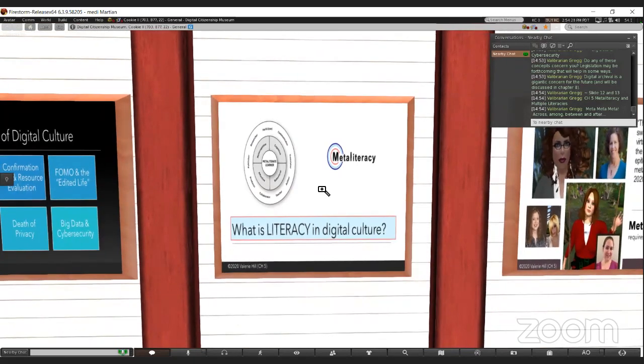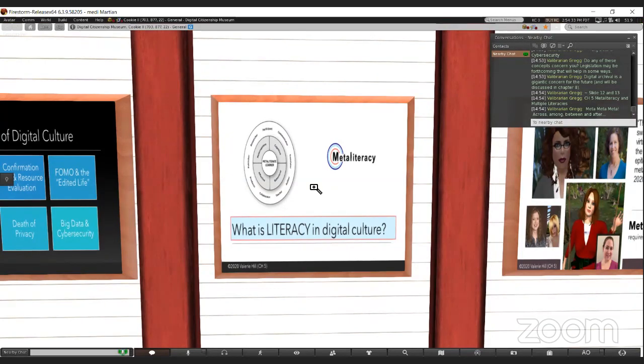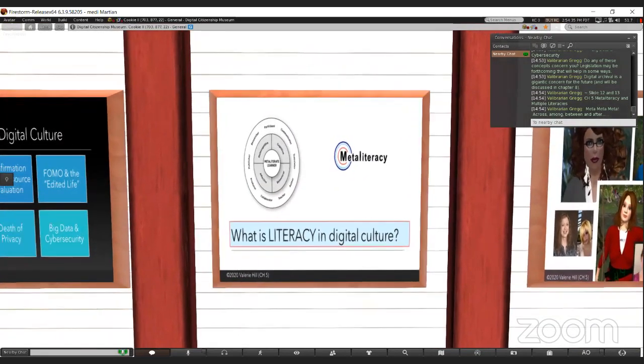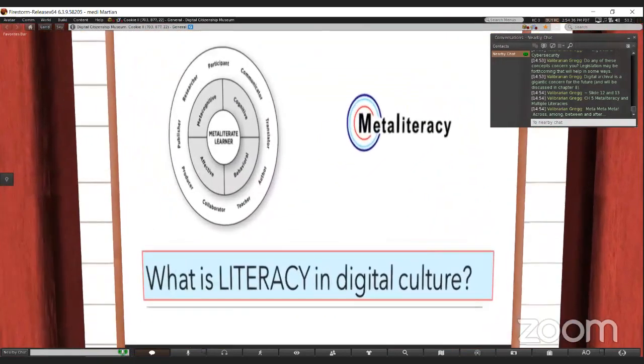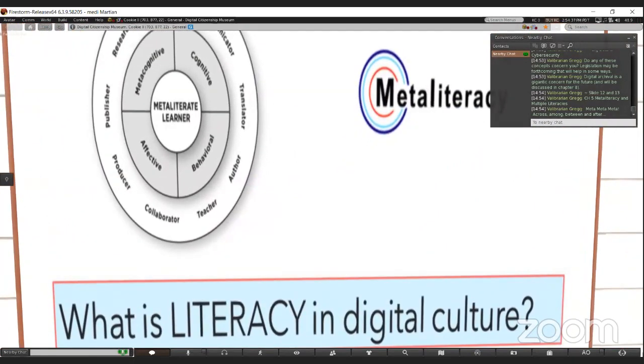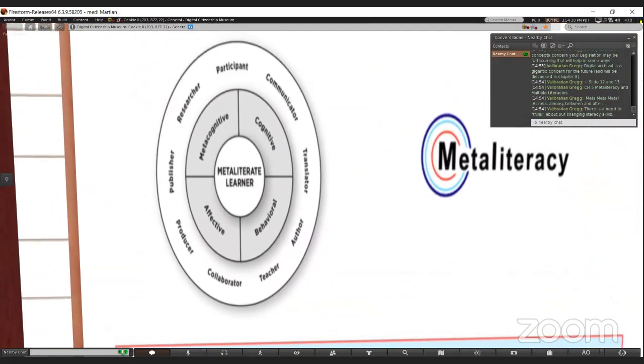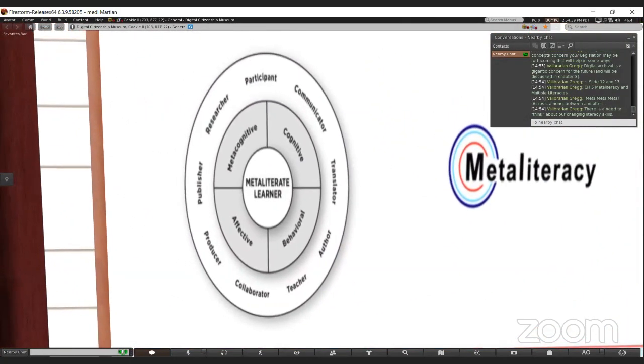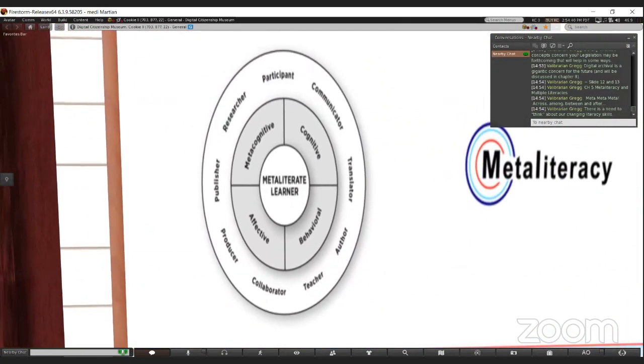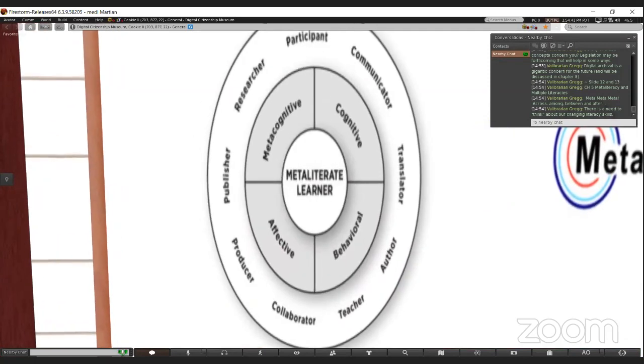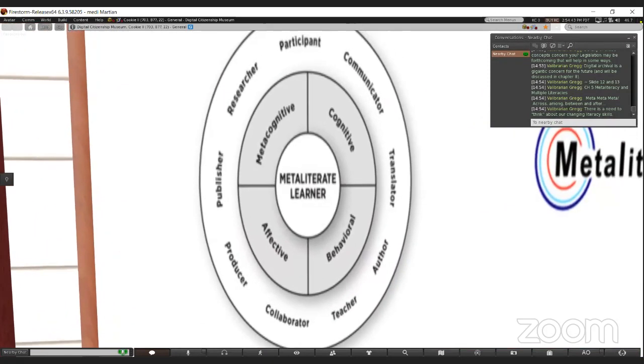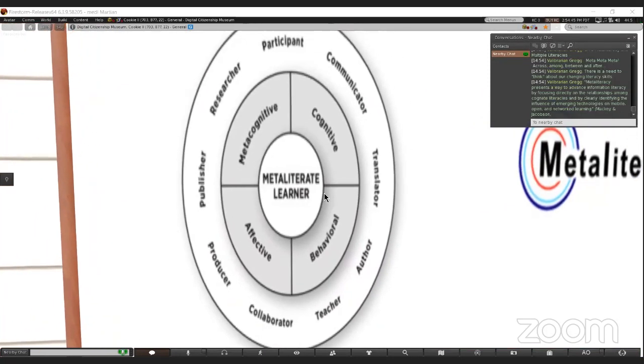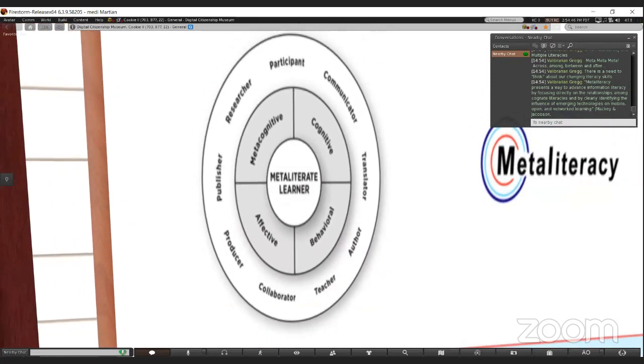As that one meme with Jan Brady says, meta, meta, meta. What is it? It's learning how to juggle across, among, between, after, juggling all the different kinds of literacy. And the need to think about our literacy and how it's changed.